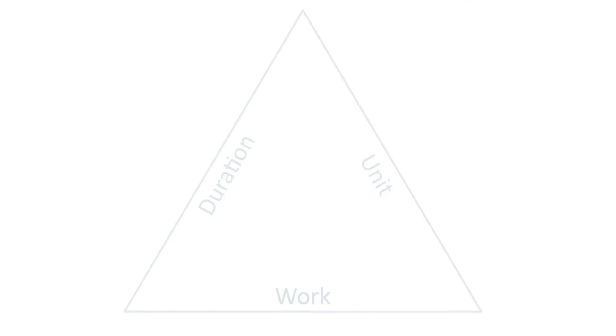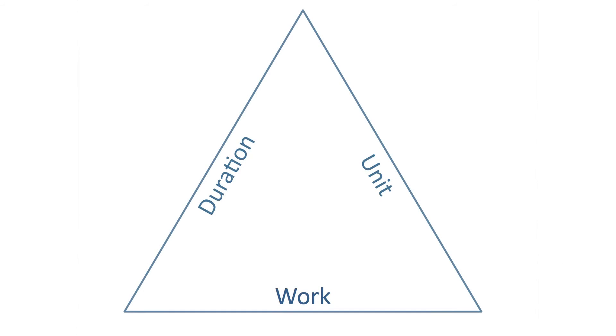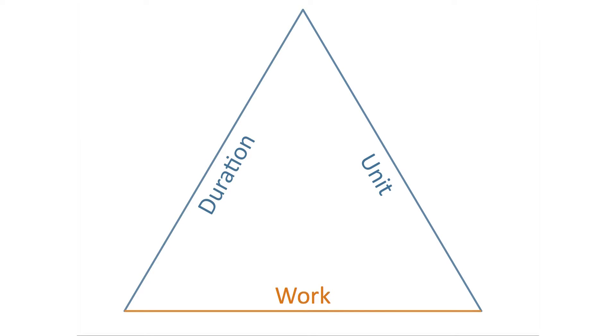Let's start by understanding the characteristics and relationships that determine the work policy. The work policy is a triangle, where the sides are duration, work, and the resource unit.